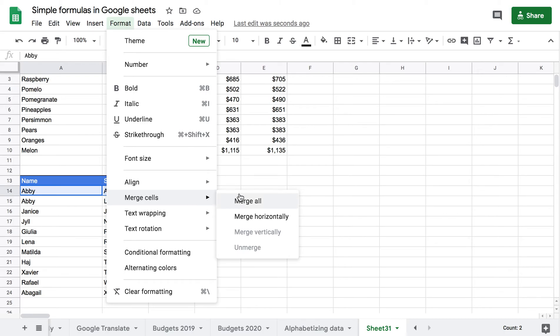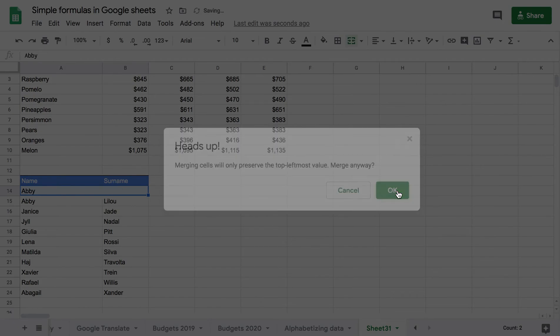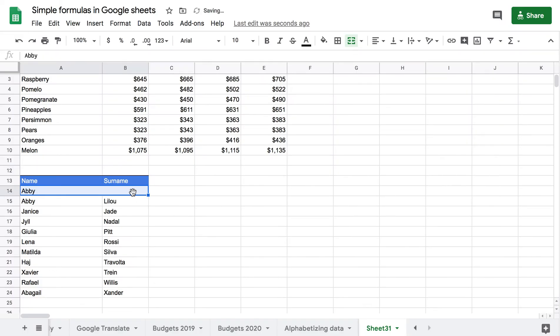Merge Cells will only preserve the top leftmost value. Merge anyways, OK. And you can see that the cells have been merged but I only kept the first name.